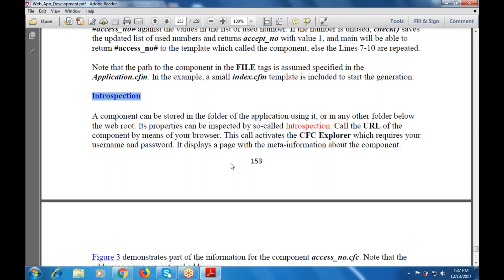Its properties can be intercepted — these are known as interceptions. Whatever property is intercepted, whatever file is used, they are known as interceptions. All the URLs of the component, by means of your browser, these activities will be used with the CFC Explorer, which requires your username and password.